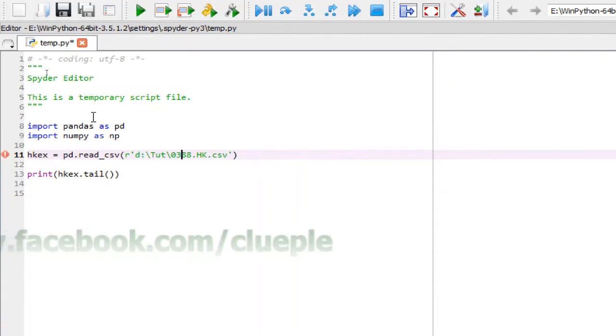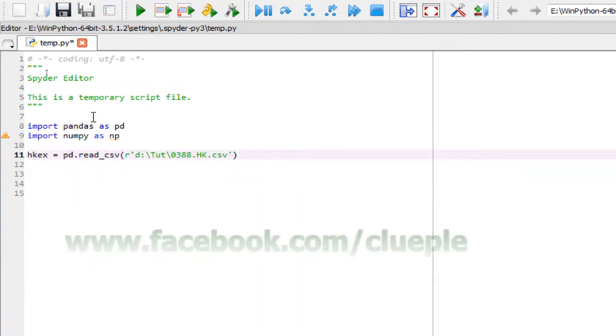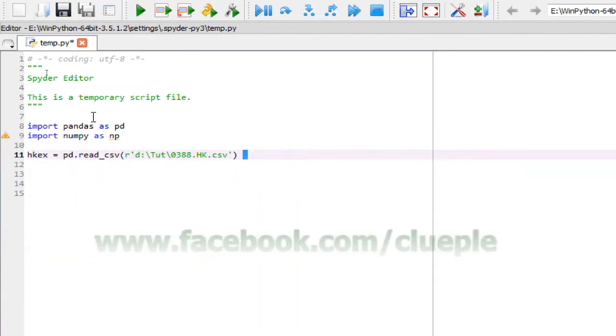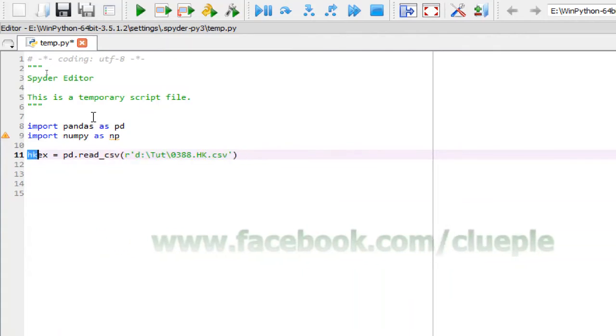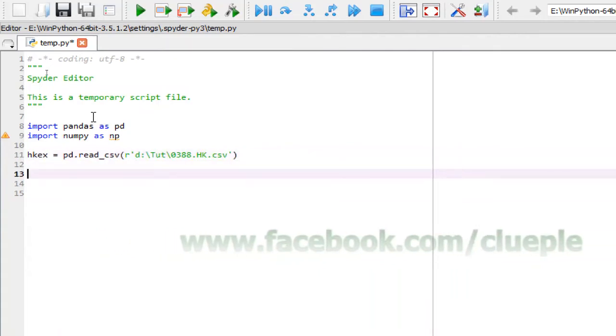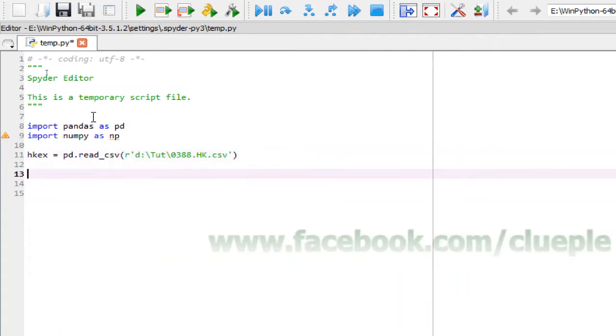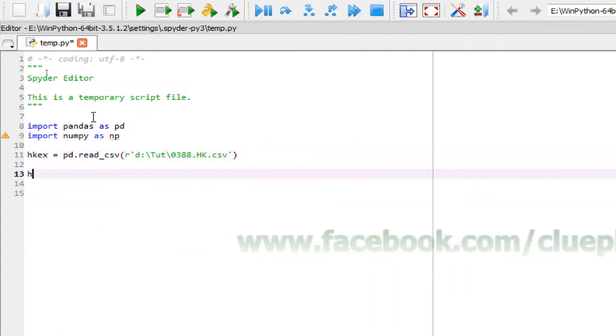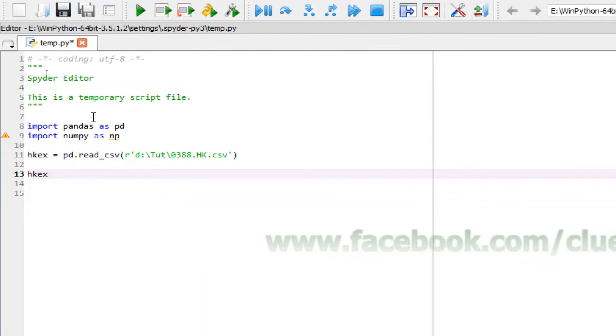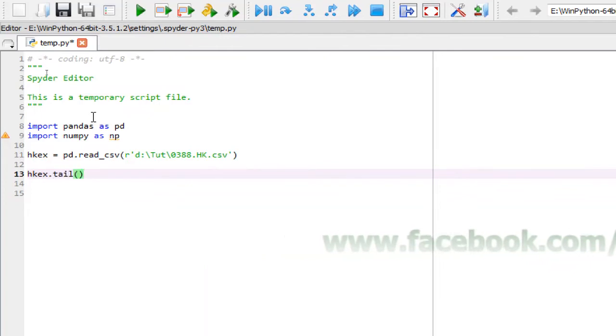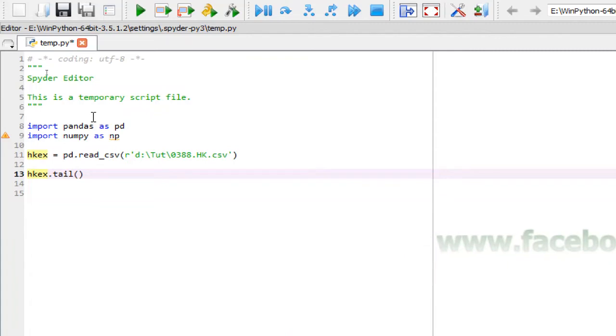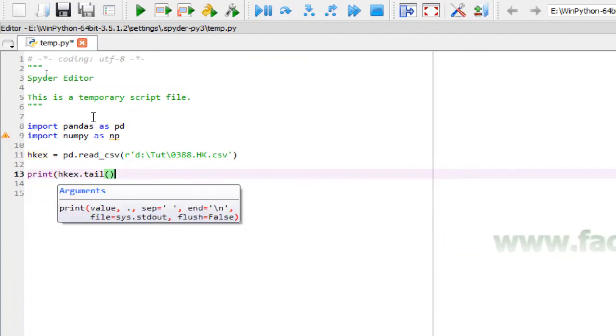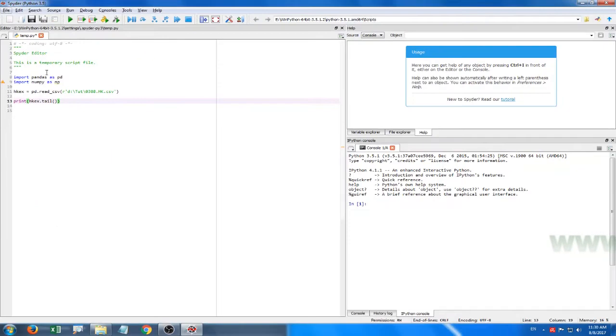I'm reading that because I named the table, the resulting table, to be Hong Kong EX, which is the Hong Kong Stock Exchange. And then I want to return the latest file records, but I need to include print. So once you get your file...